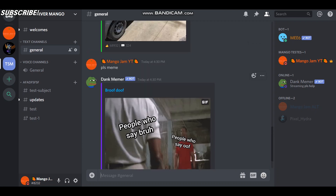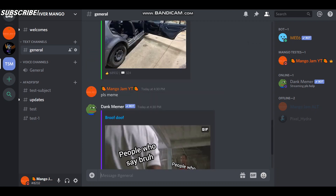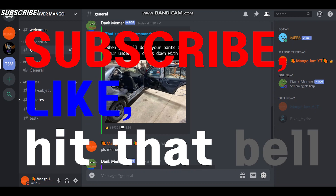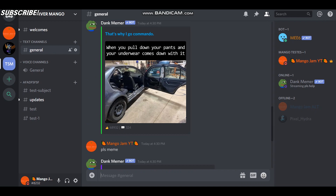I hope it helped out for setting up Dank Memer in your server. Subscribe, like, and hit that bell button, and I'll see you guys in another video — bye!